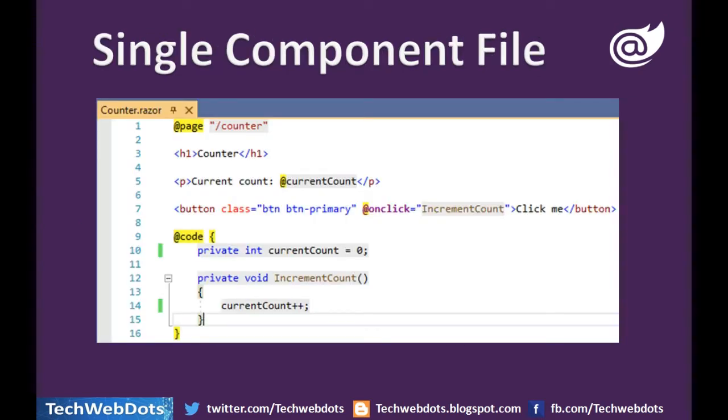As of now there is only a single file for Blazor component. In the same file we have HTML markup, page directive, and a code block of C#.